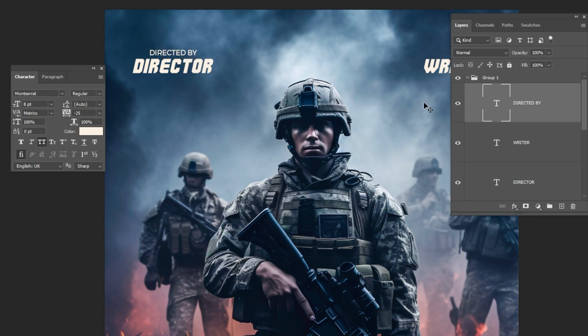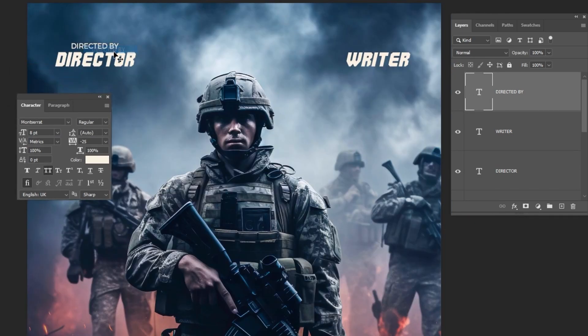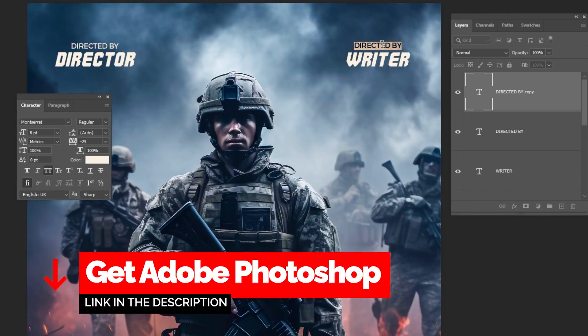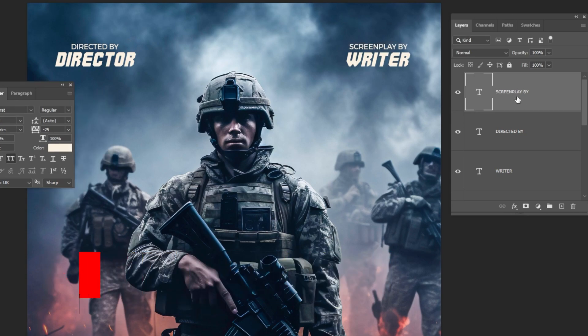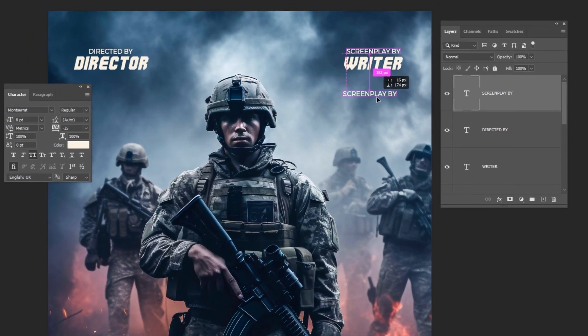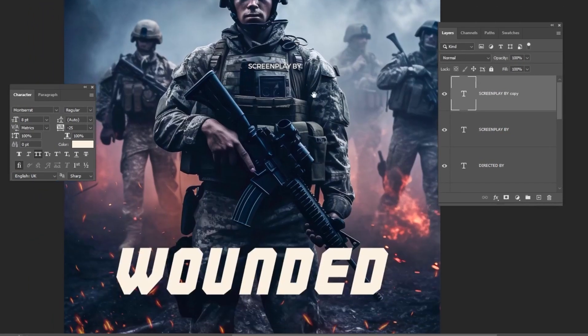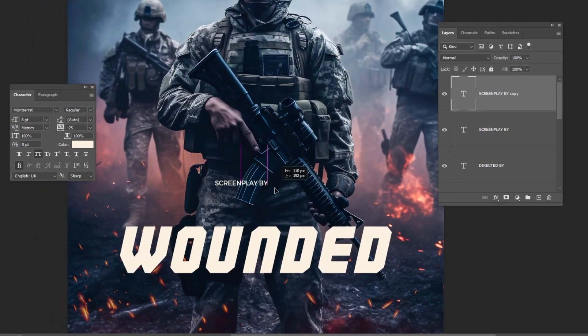Do the same thing for the second text — I will fast forward this part. Hold Alt and drag down to make a copy. Follow along these steps.